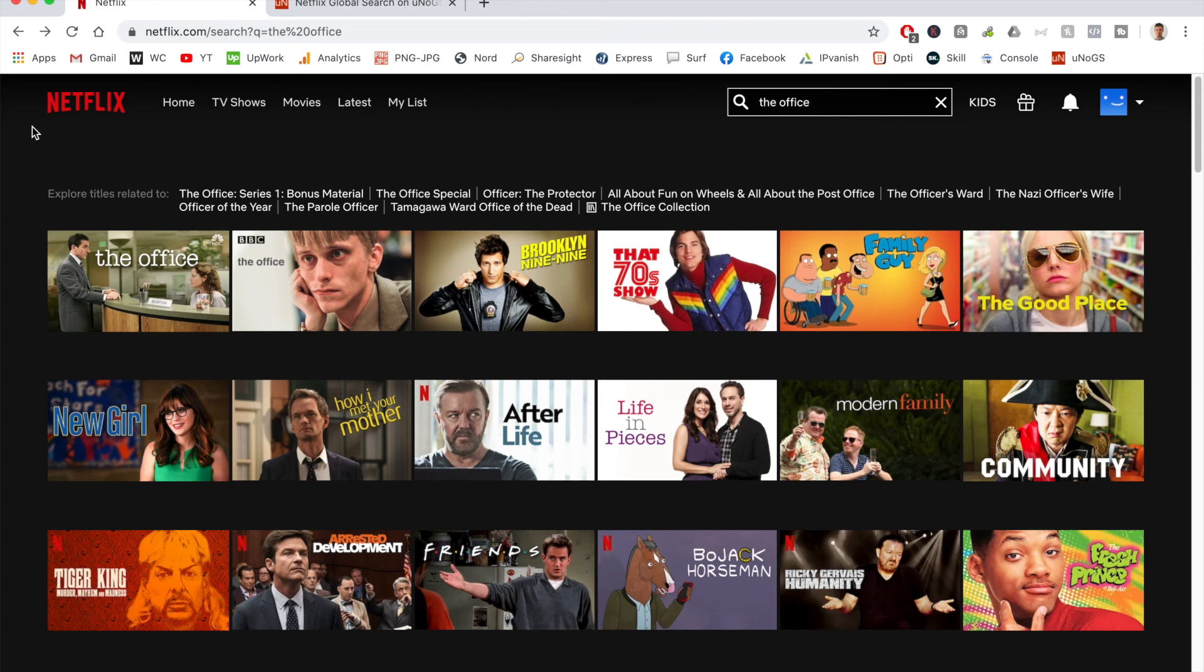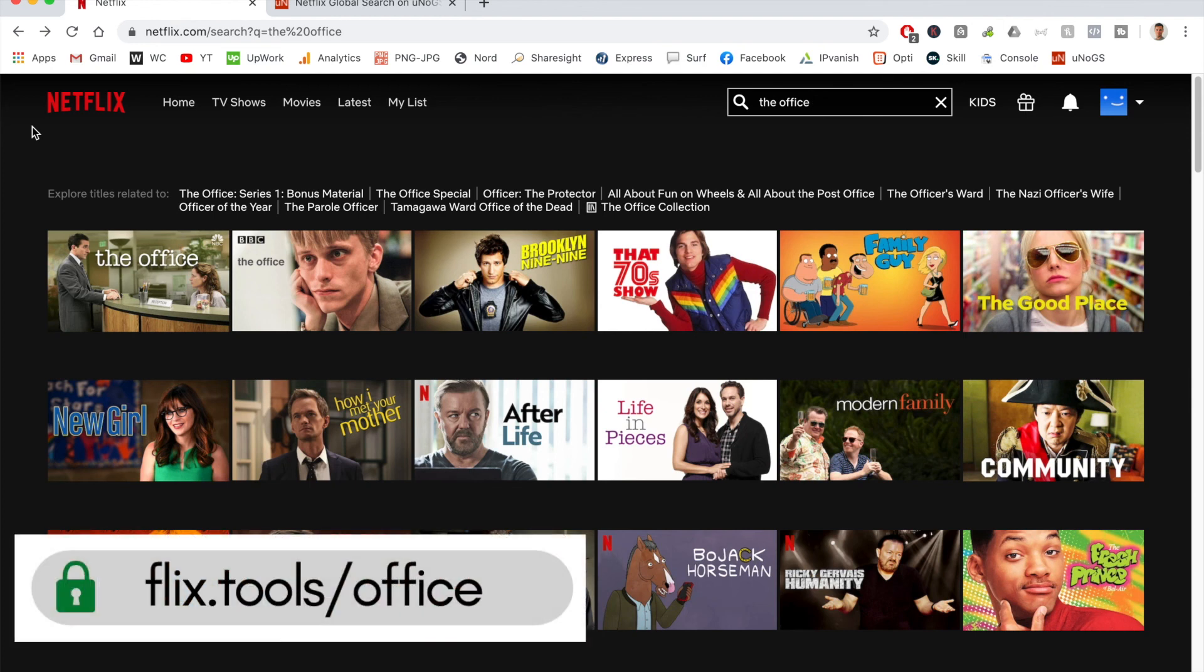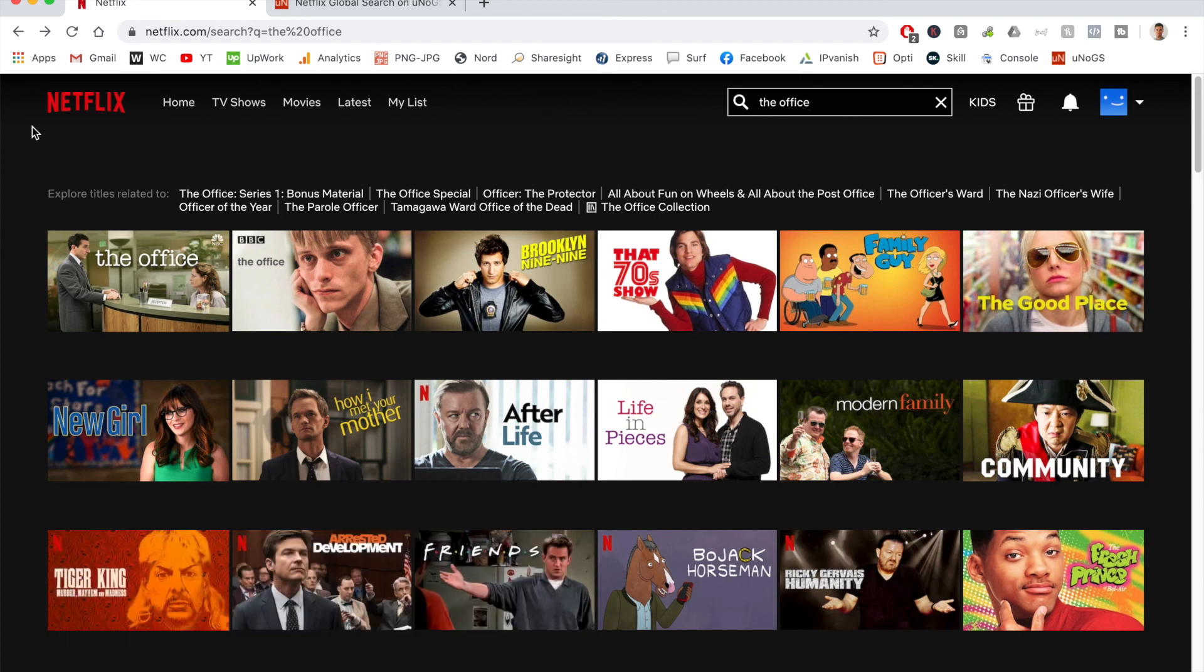Also, if for whatever reason this didn't work for you, you can check out my website, flix.tools/office, where I have a list of locations you can connect to. As always, thanks for watching. I'll see you all in the next one.